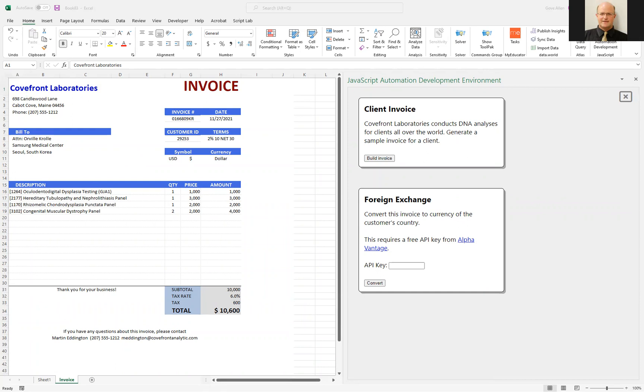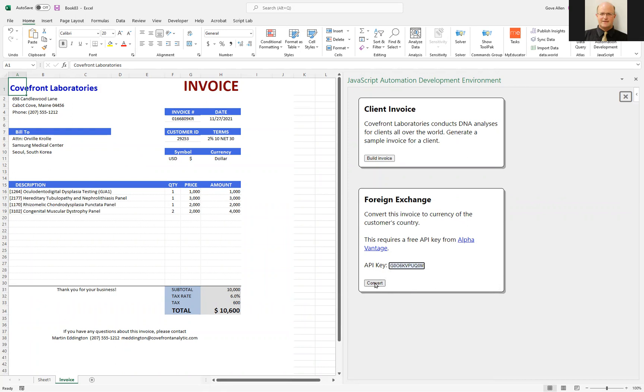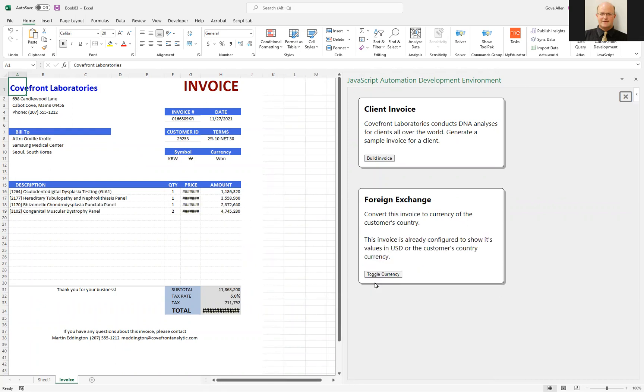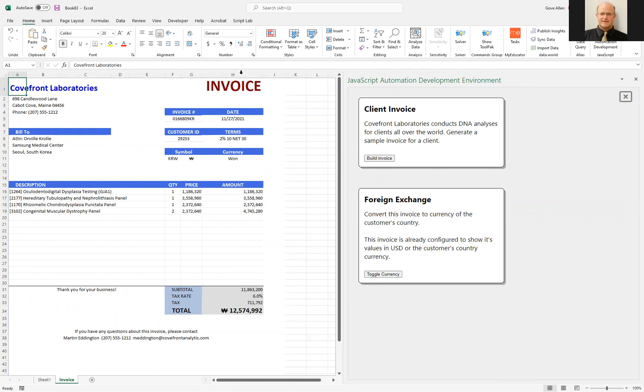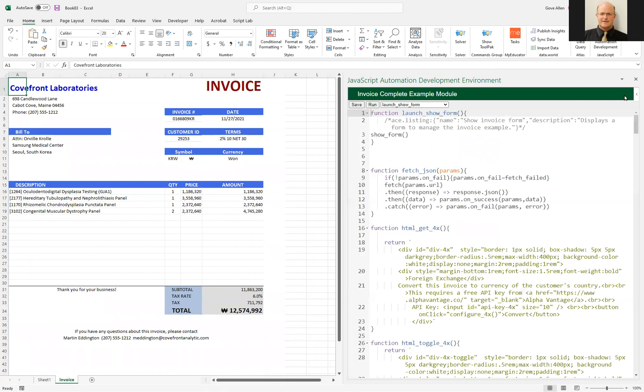You can also have code reach out and find out what the current exchange rate is with South Korea, and we can pull that information and automatically convert this invoice into those units. Then toggle back and forth between dollars and won. That's just an example of how this works.